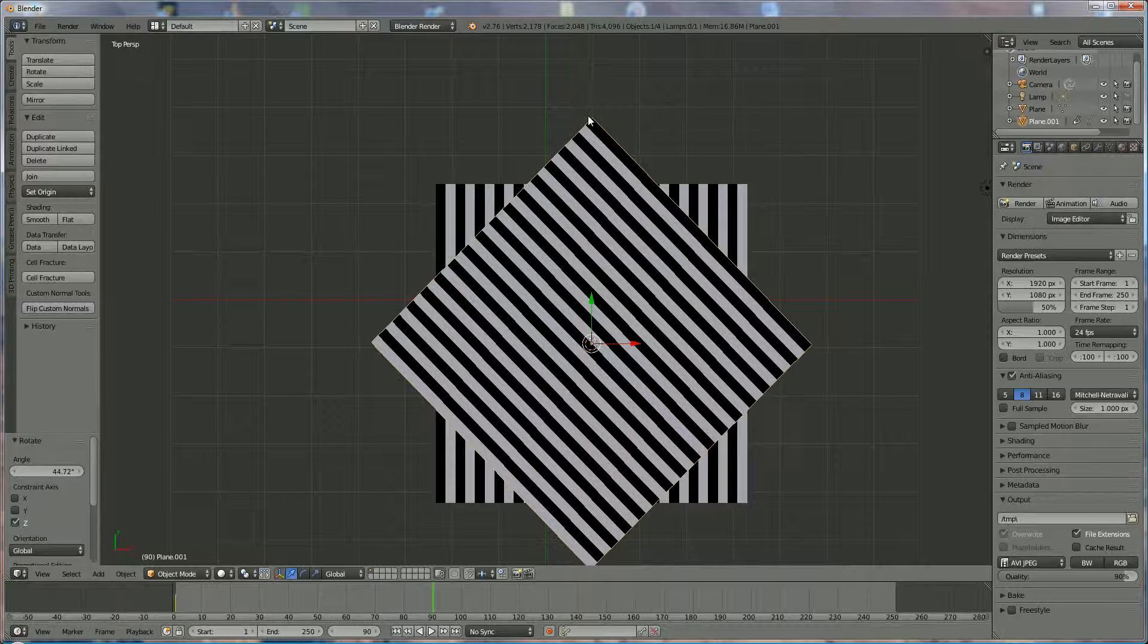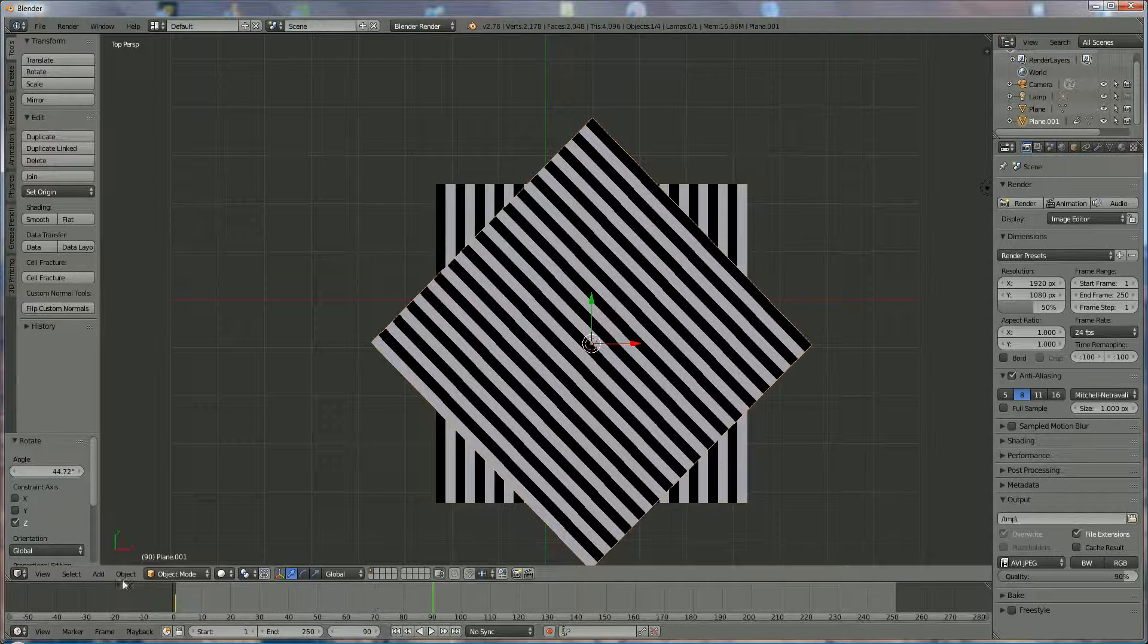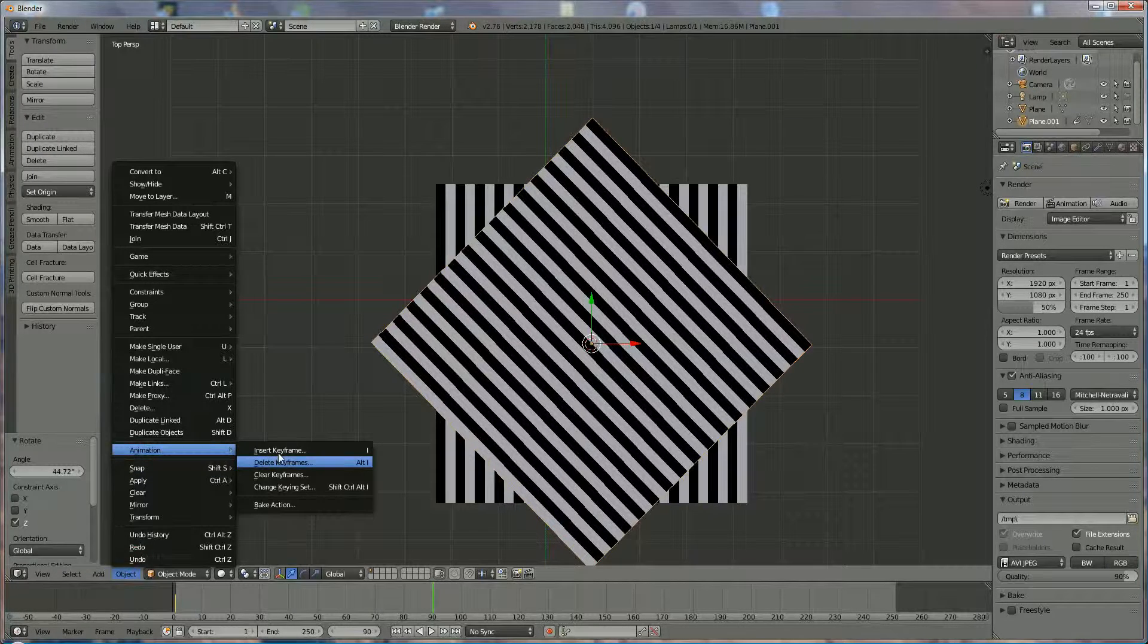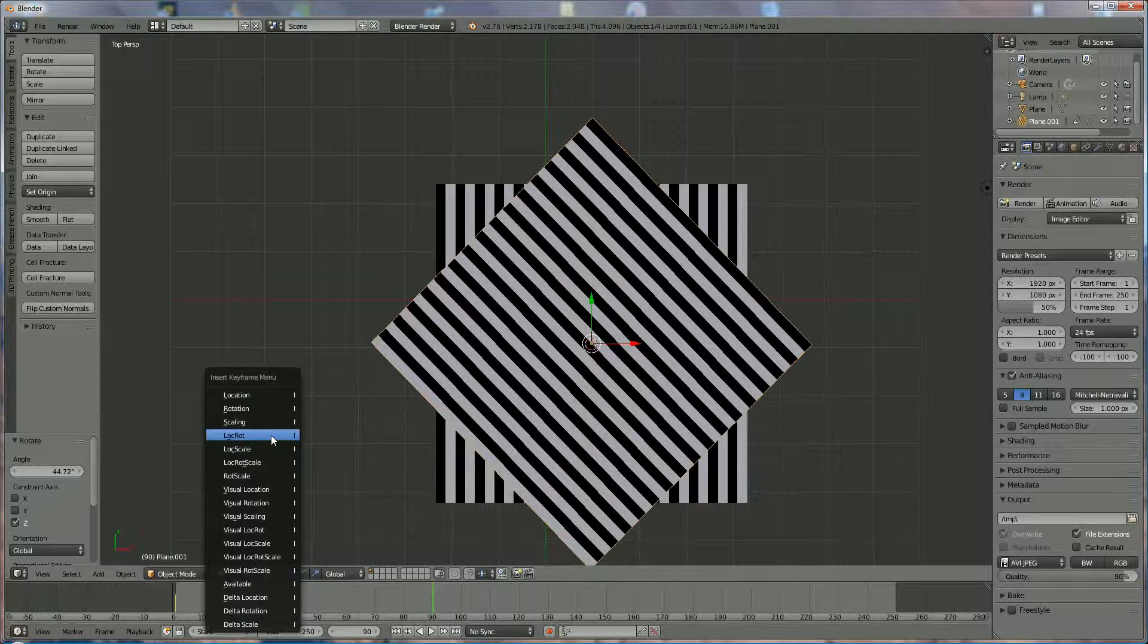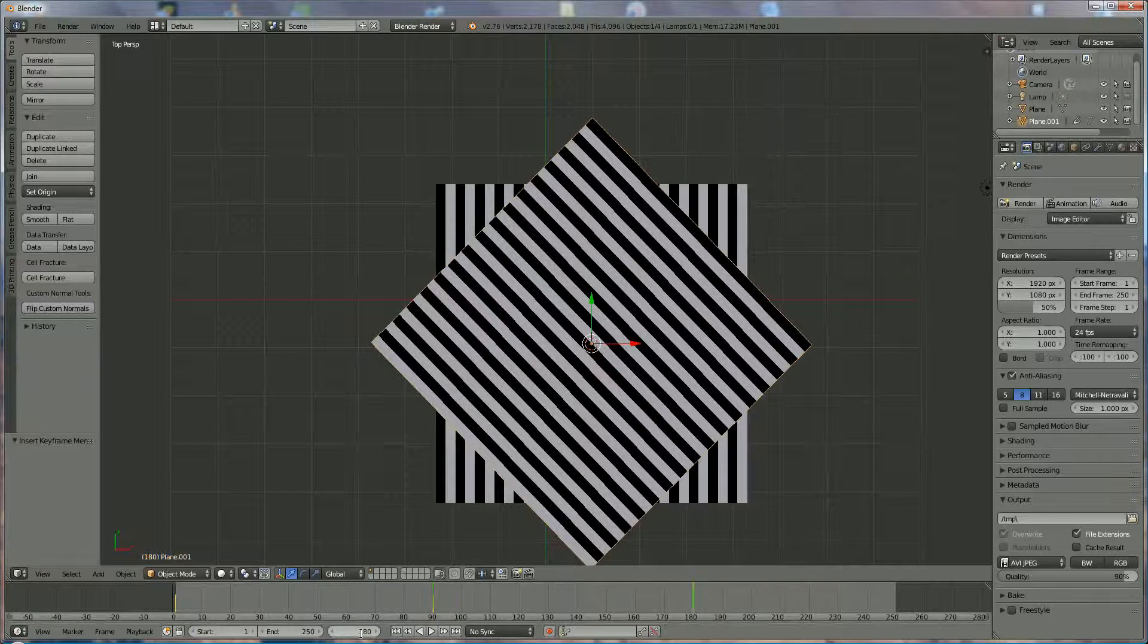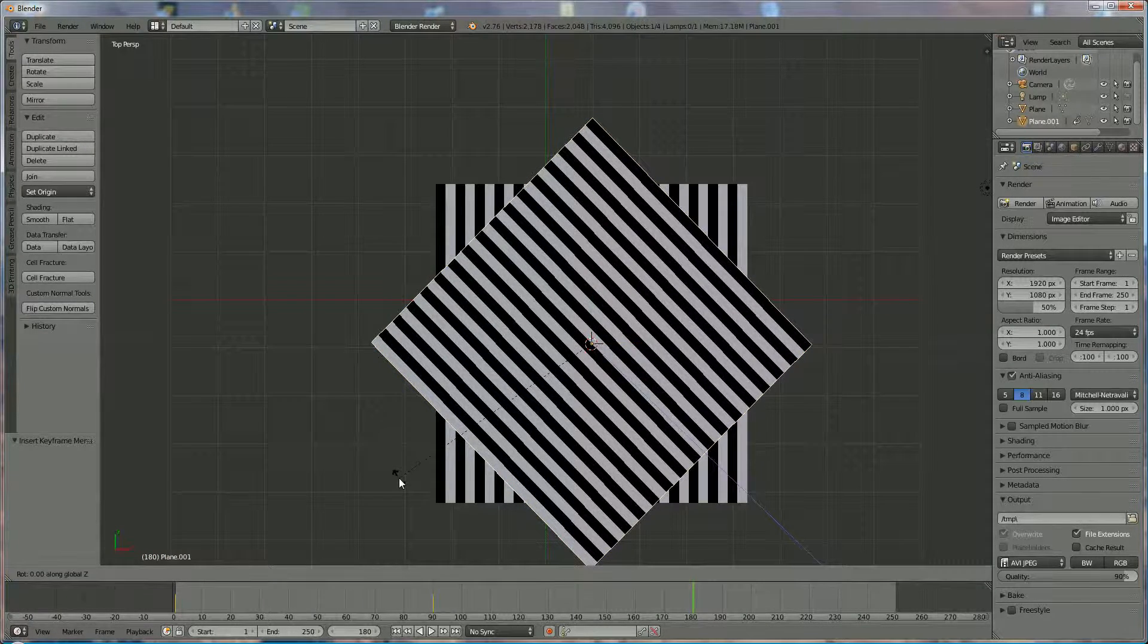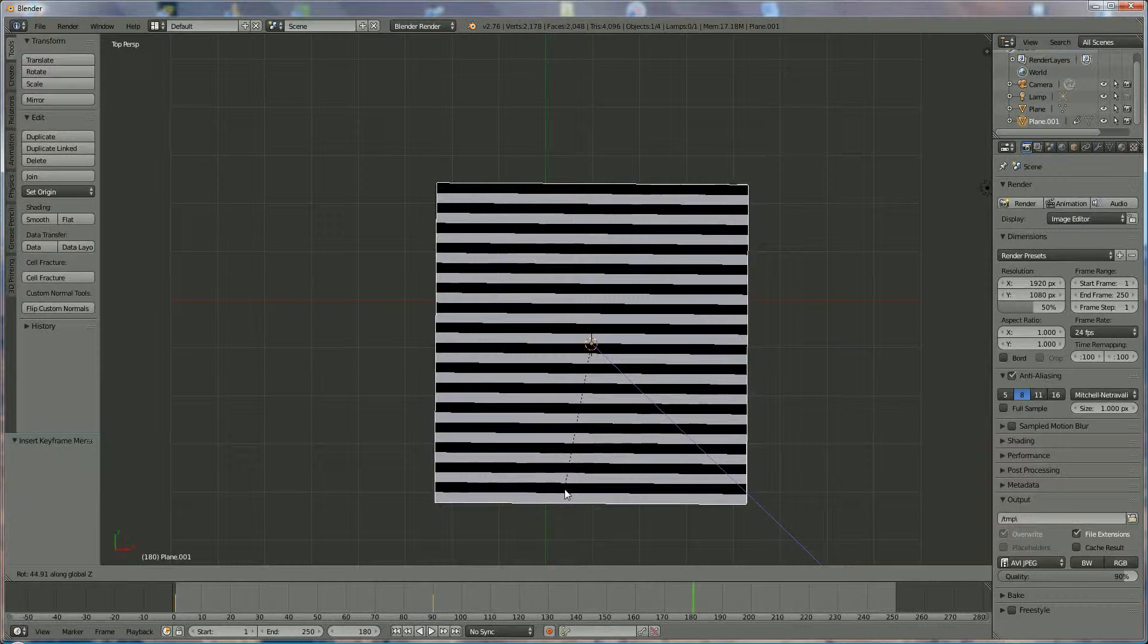This should be above that, and this should be approximately the same left and right. If this is okay, then press Object, Animation, and Set Key, and Lock Rotation. To the same, 180. Repeat RZ, rotate until you get 90. It's the same as the other one. Object, Animation, Insert Lock Rotation.